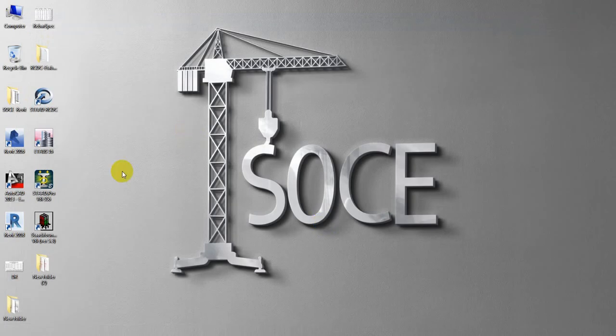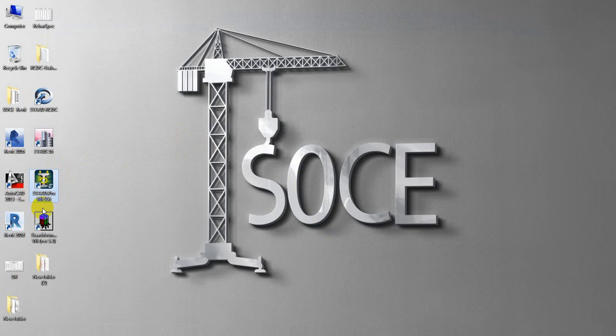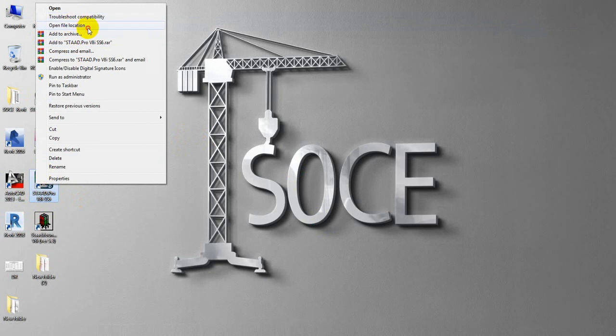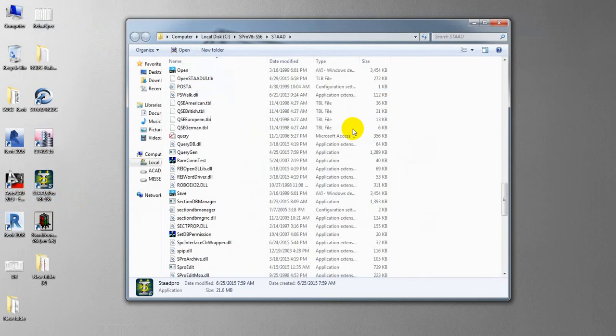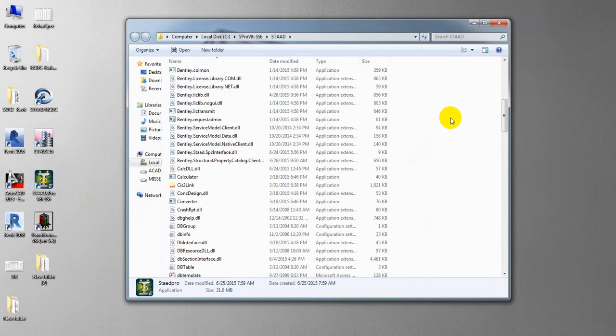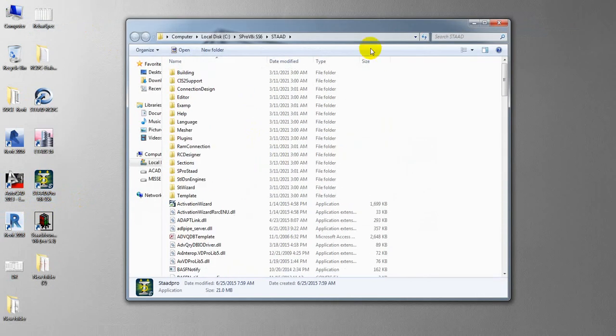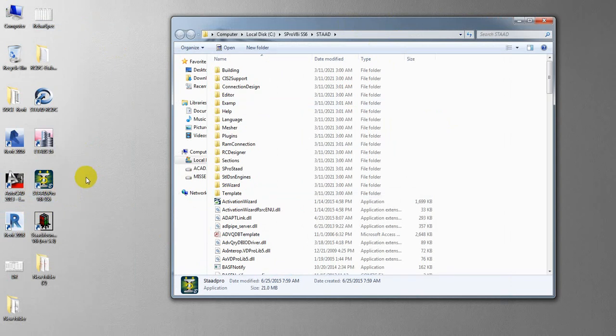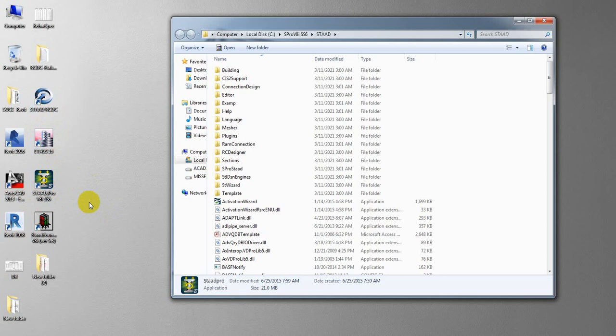I have just installed STAAD Pro, STAAD Pro software version 8i selected series 6. I have just opened, I have just installed our STAAD Pro software because STAAD RCDC requires STAAD Pro software. This is a little part of that software.